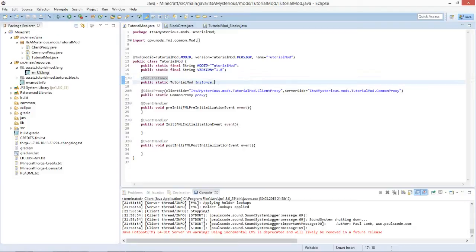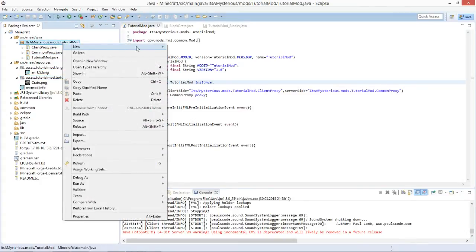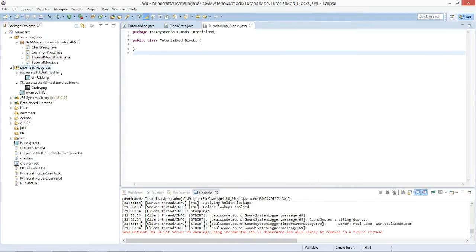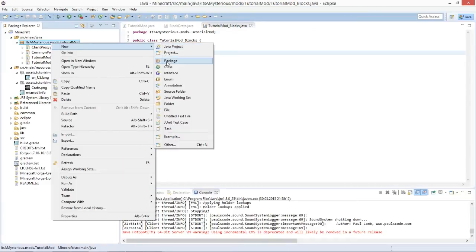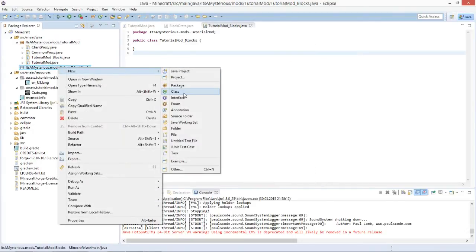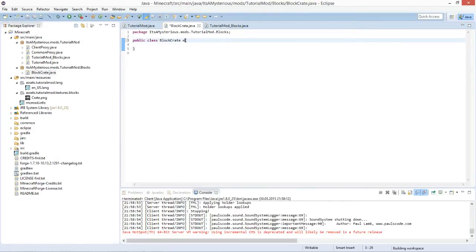Now you can see we have our crate.png in there. What we'll be doing now is create a new class that will have all blocks of the tutorial mod in it - call it TutorialModBlocks. We'll also create a new package called dot blocks, and in it a new class called BlockCrate. I know it's pretty many classes and packages, so you can pause this video.